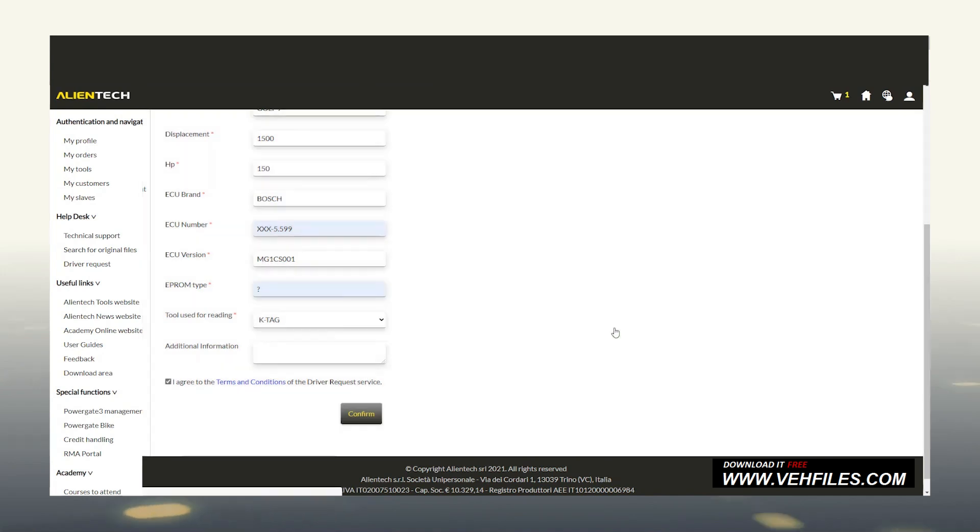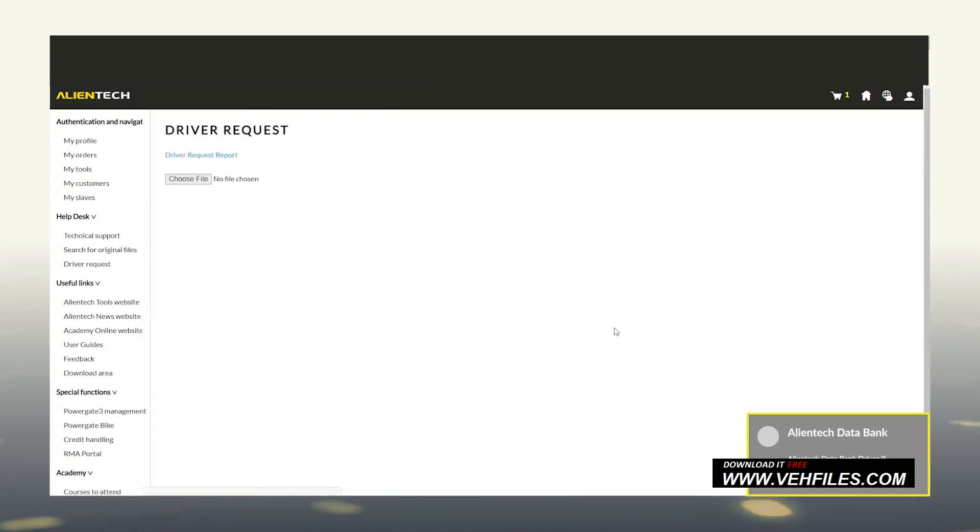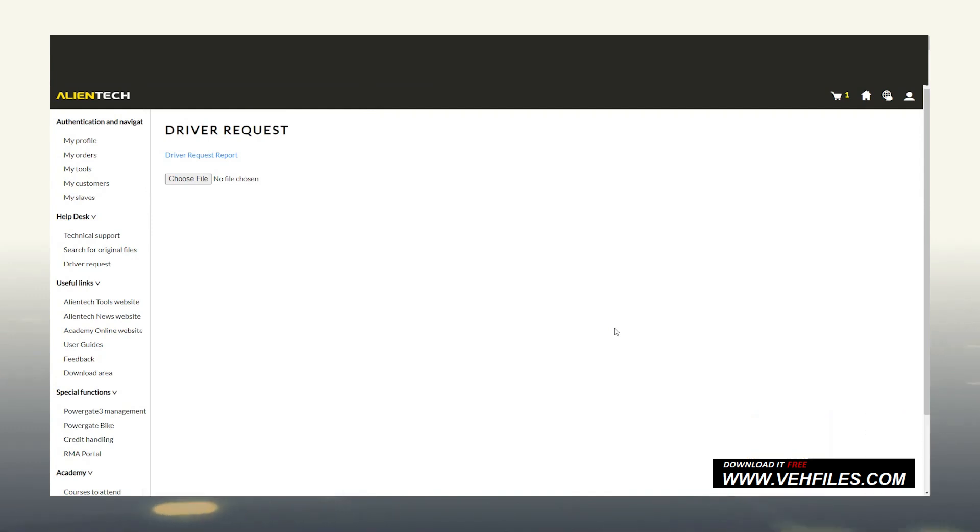With this step, we completed the submission. Furthermore, a notification of the successful operation has just been sent to the email linked to the Alien ID. If we want to check the status of our request, click on Driver Request Report.